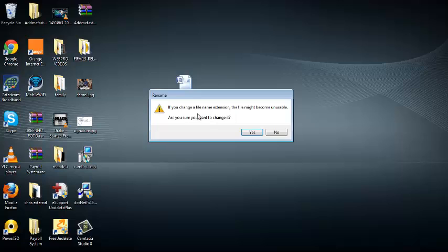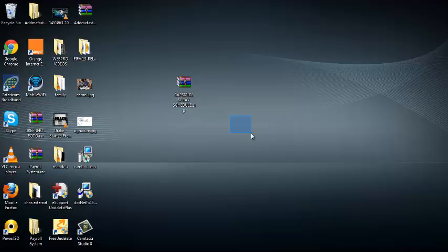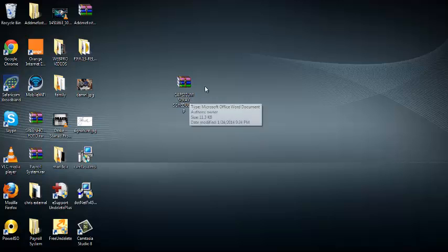It will ask you to change the file name extension. The file may become unusable. Are you sure you want to change it? Then you click on yes.